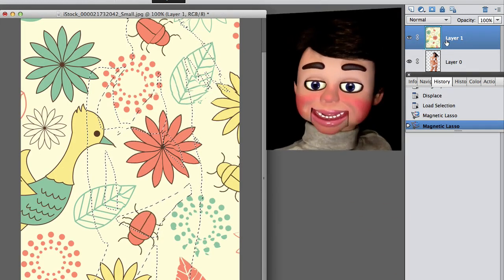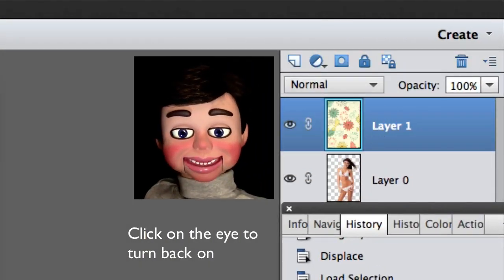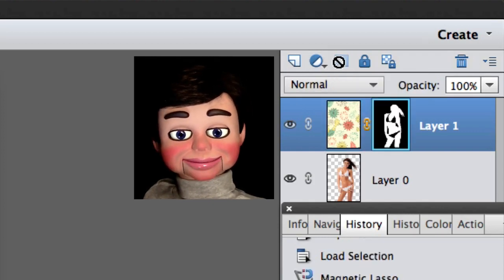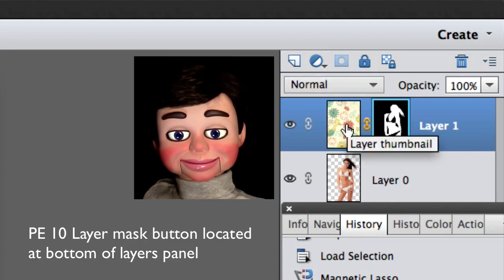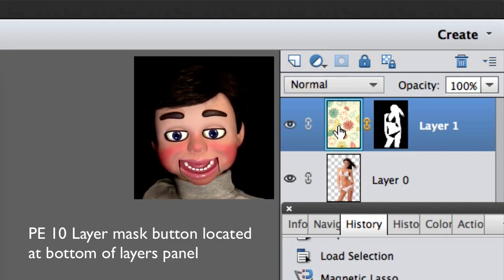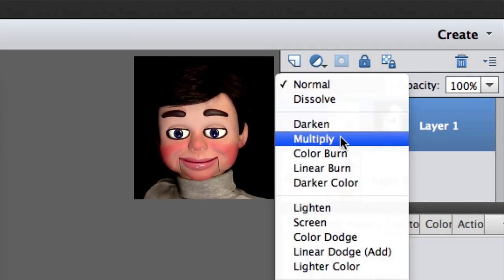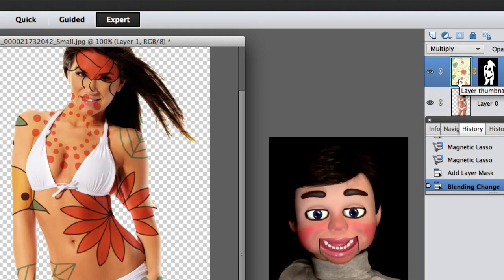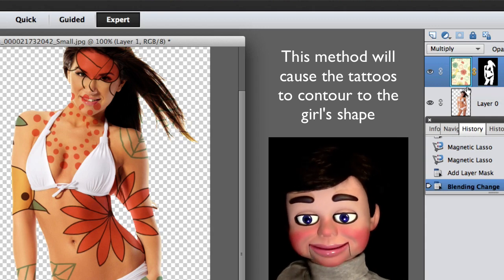Okay, we're going to go up to the flower layer and turn it back on. And now we're going to go over to where it says Layer Mask and add a layer mask. For Photoshop Elements 10, this button is at the bottom. Alright, and now we're going to click on the flower layer and change it from Normal to Multiply. Look what happens! Look at that! Isn't that so cool? I love it!